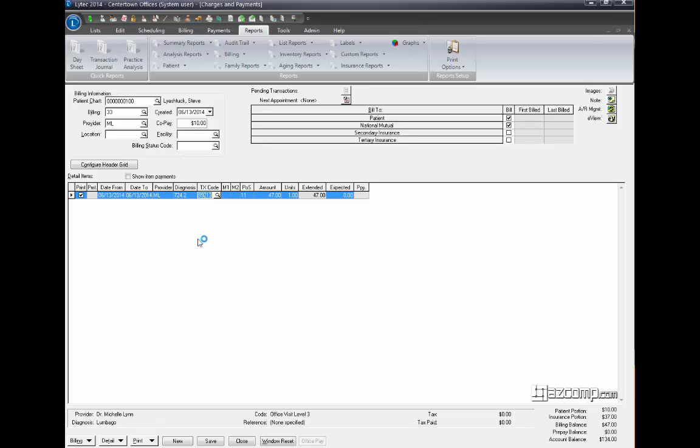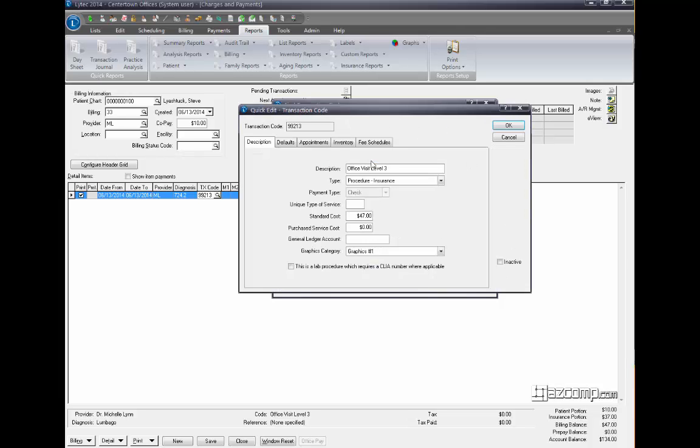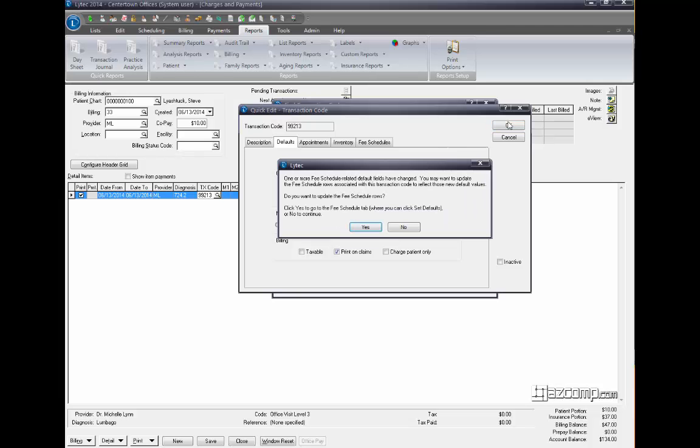It's because you haven't set the default on the procedure, so if you hit the magnifying glass here to edit the procedure, you'll notice it's not in the defaults right here. So if you put in the procedure code, hit OK.